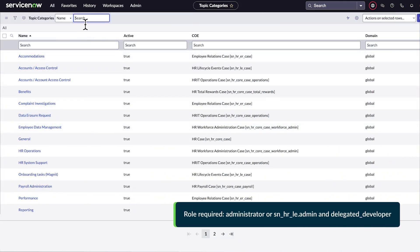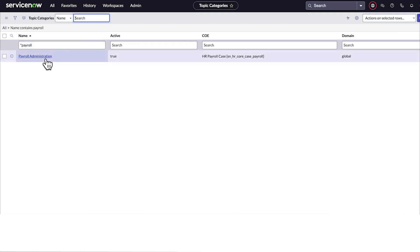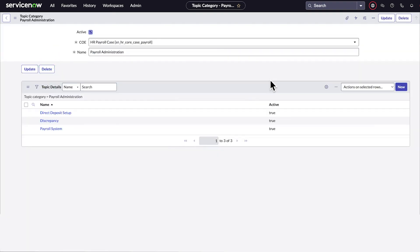For each COE, you define your topic categories and topic details. For example, when we open the payroll administration topic category, we can see the topic details in this category, and we can set up a new topic detail right here.